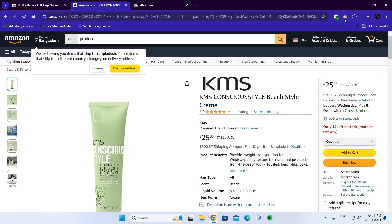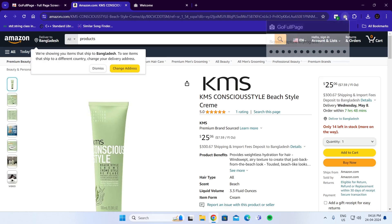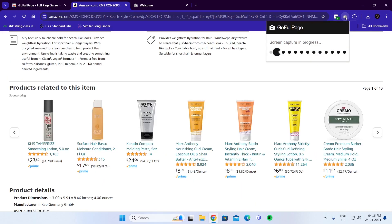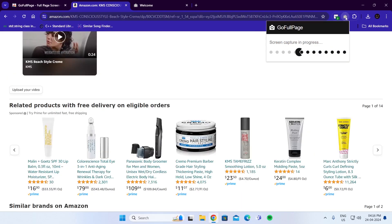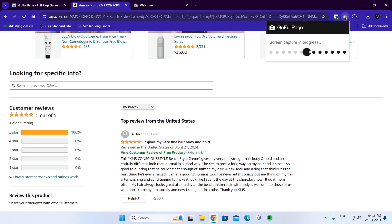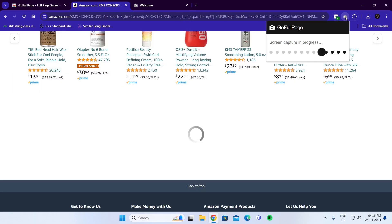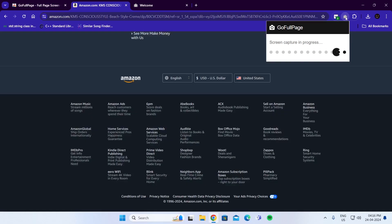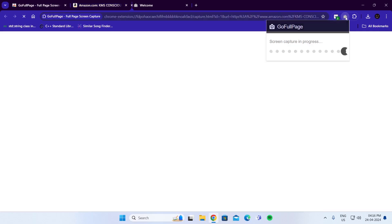Click on the Go Full Page extension and it will start taking the screenshot. Just wait for it to complete the scrolling screenshot.